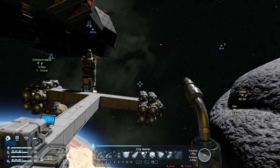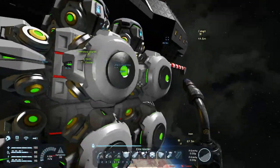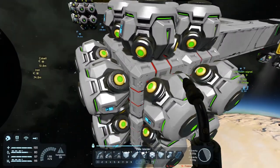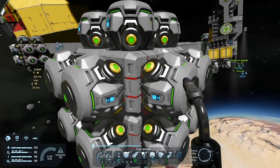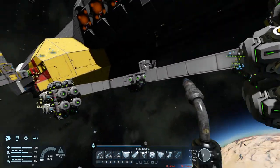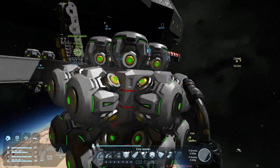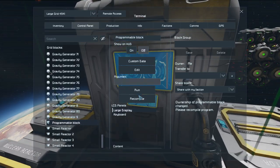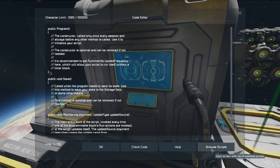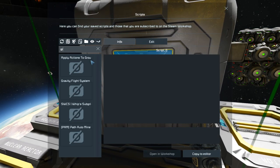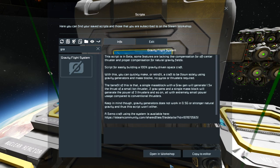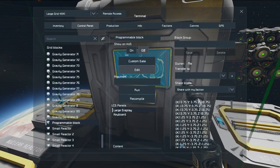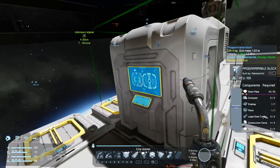That took way longer than I thought — didn't have any materials up here so I had to grab a lot more. You can see that I surrounded these mass blocks with gravity generators, and we have a lot of interfering gravity now, so that needs to be solved. First thing we do is put the script in — there should be a gravity flight system. Copy to editor, check code, and then this should be done. And here you can see it immediately did things.